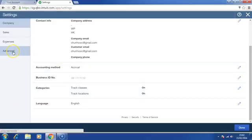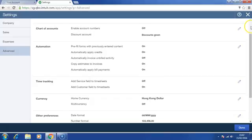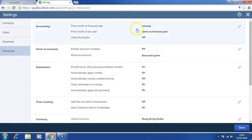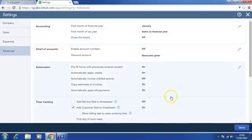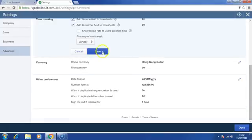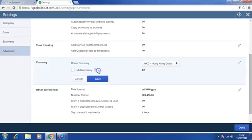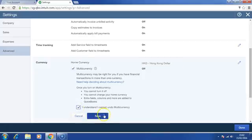On the Advanced group, please make sure the first month of financial year is the correct month. Under the Time Tracking, please click on Add Service Field to Timesheets. Save it and turn on multi-currency. Click on I Understand I Cannot Undo Multi-Currency and then click Save.